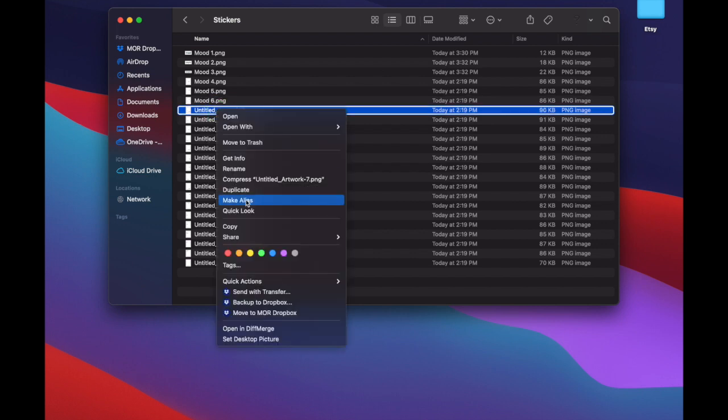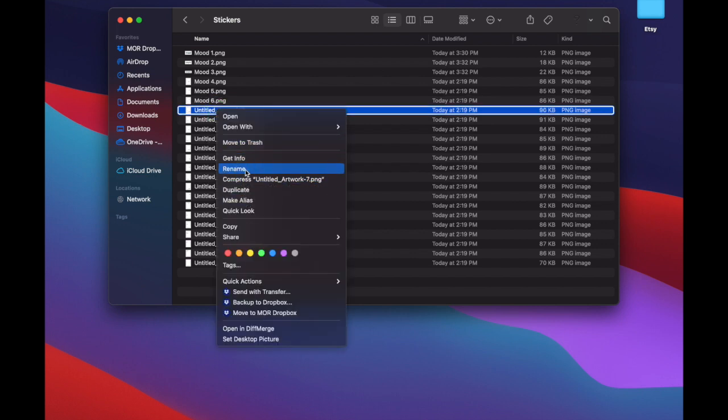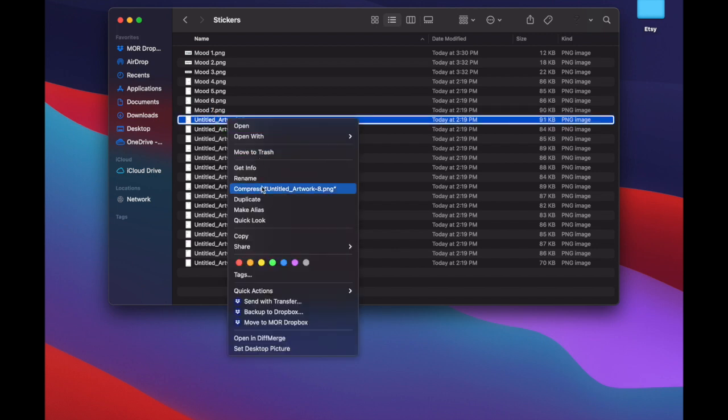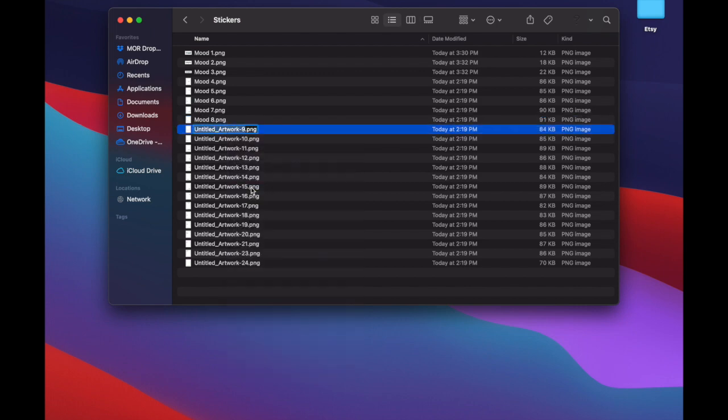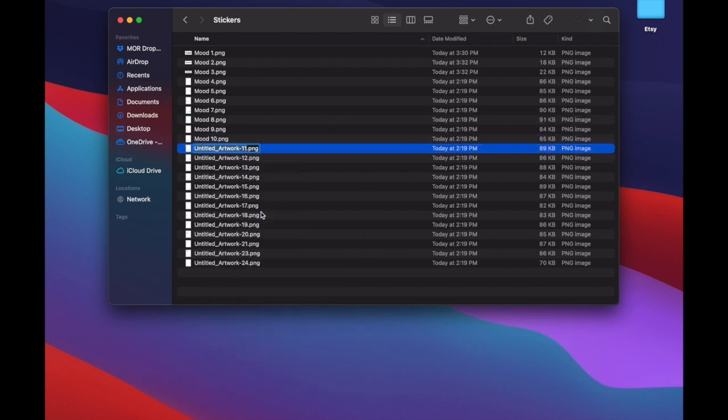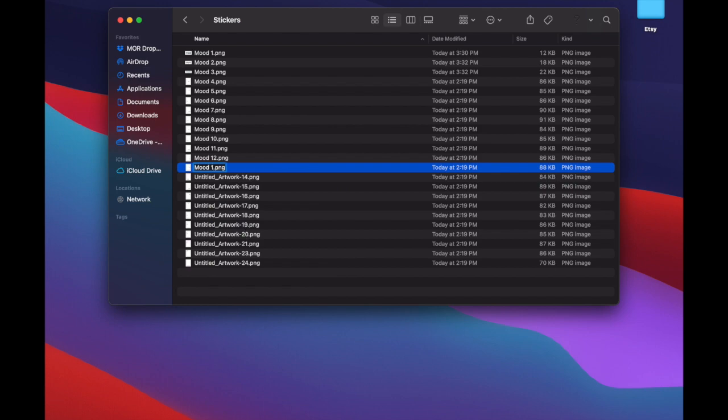Instead, they'll be able to drag and drop over as a digital sticker, whichever one suits them best. And this is just one way that you can help create planners that are a little more customizable for someone.